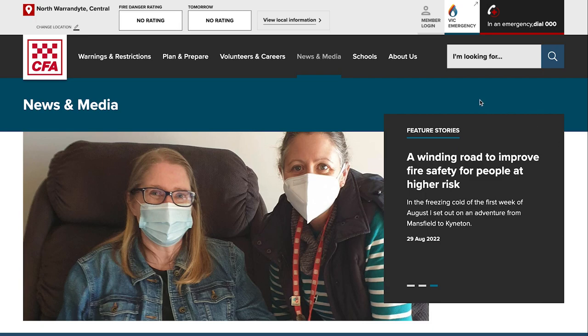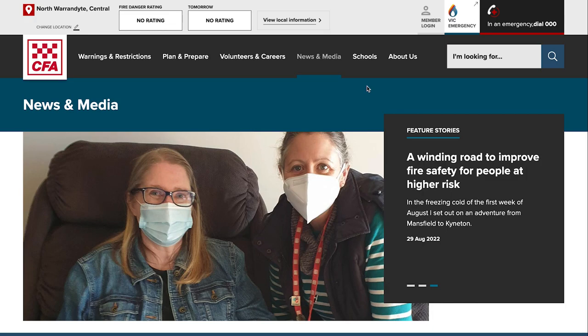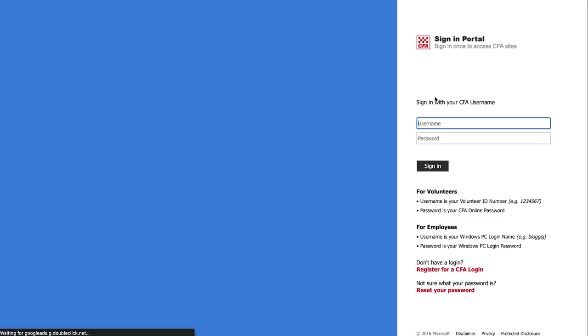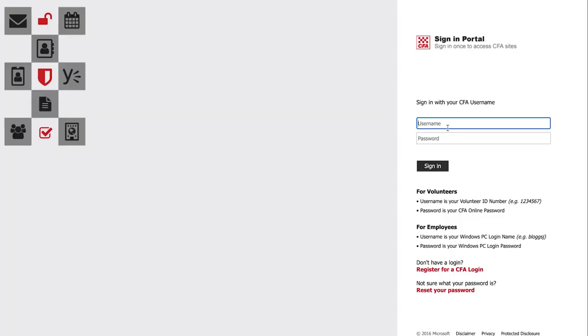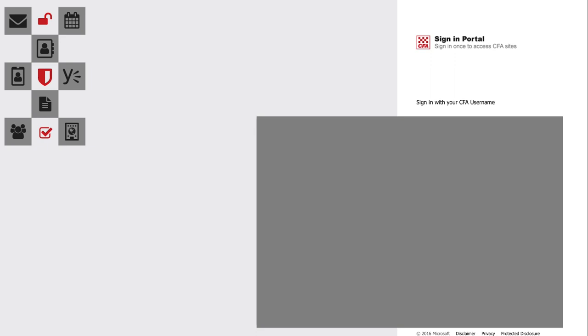To submit to either site you go to the news.cfa.vic.gov.au site or you can go to the public website and click on the news and media tab. You click to log in, click the member login button up here, and you'll be taken to your CFA login page.